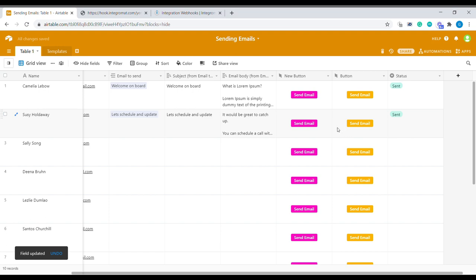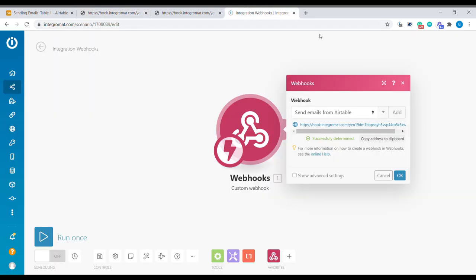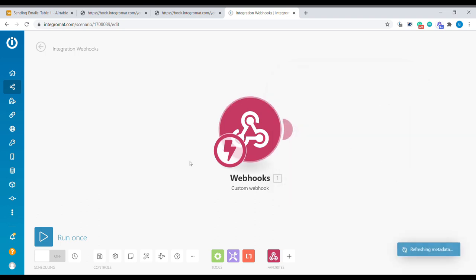What this will do will make us open this url together with the record id. And you can see inside of Integromat that we have successfully retrieved the data.